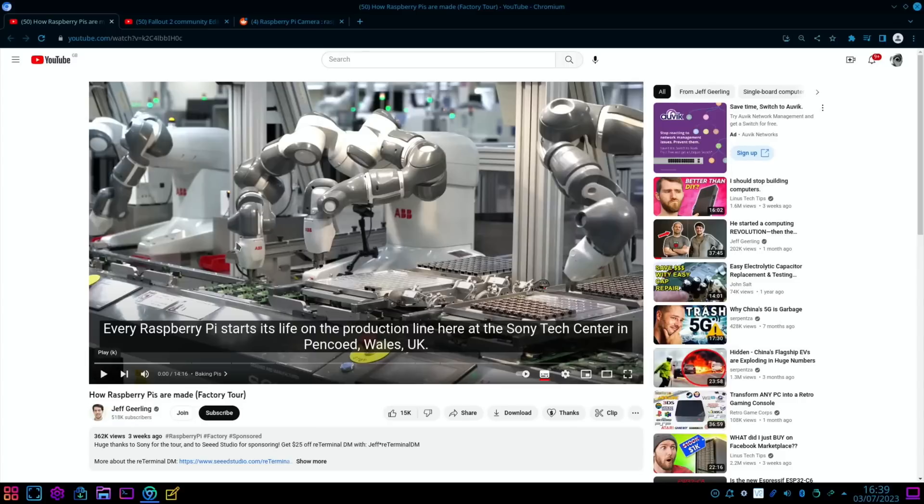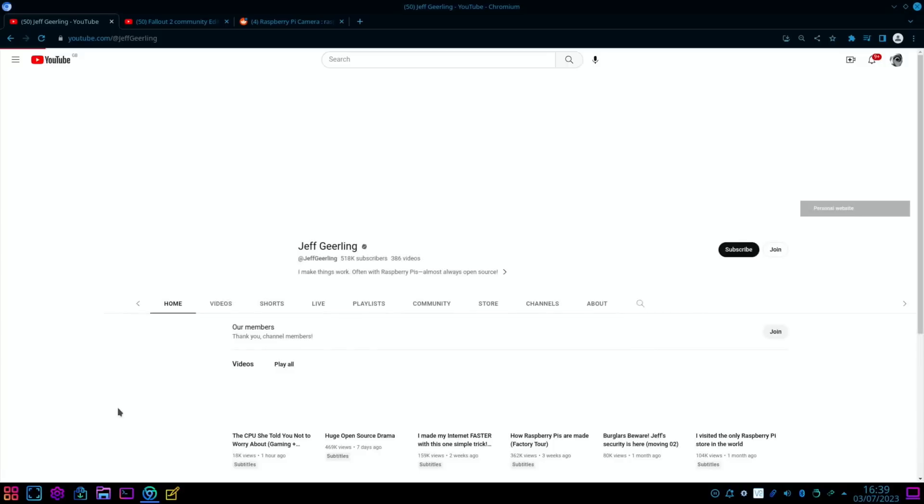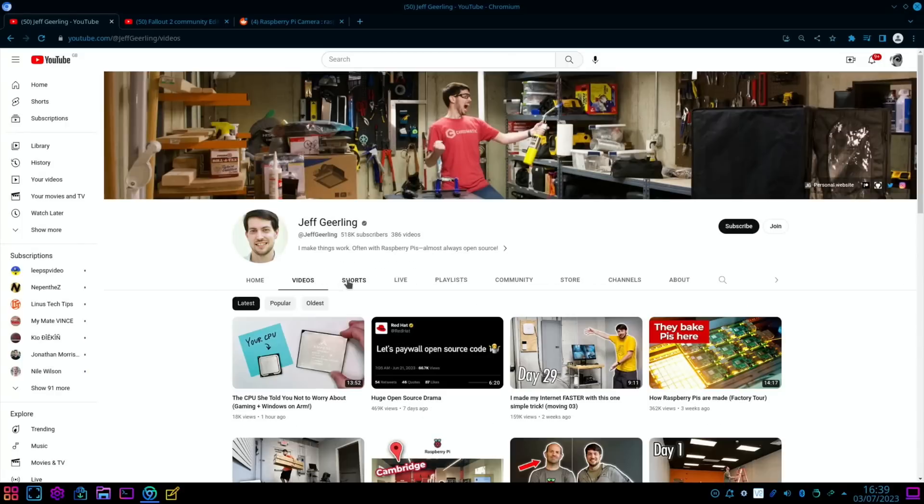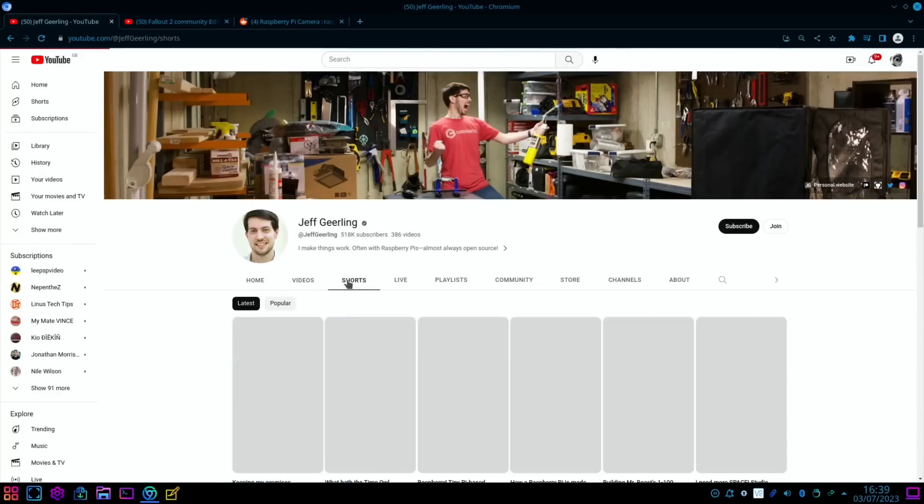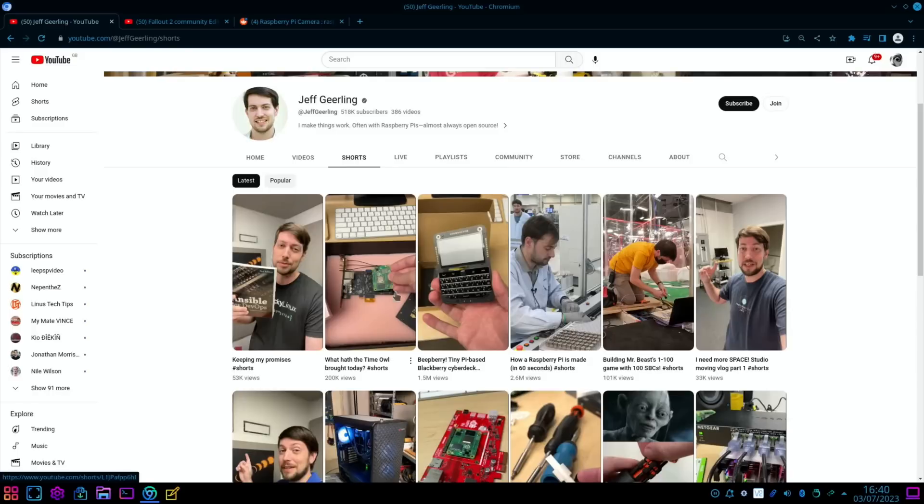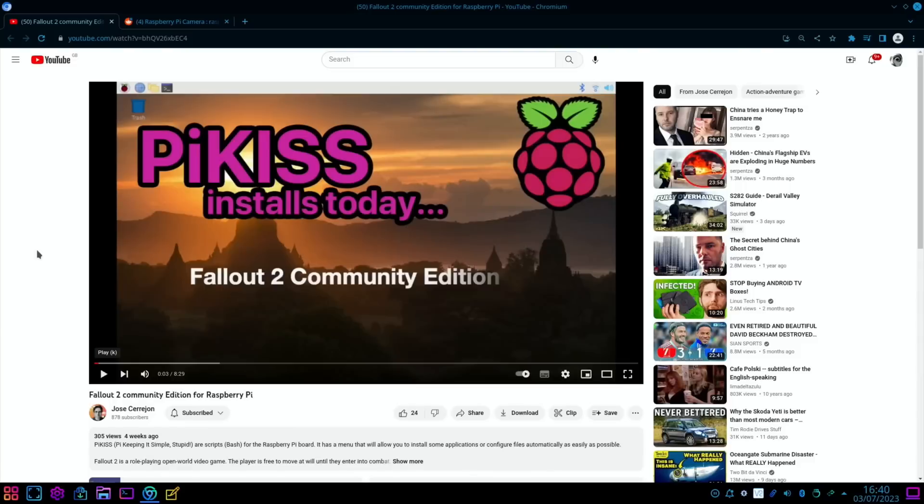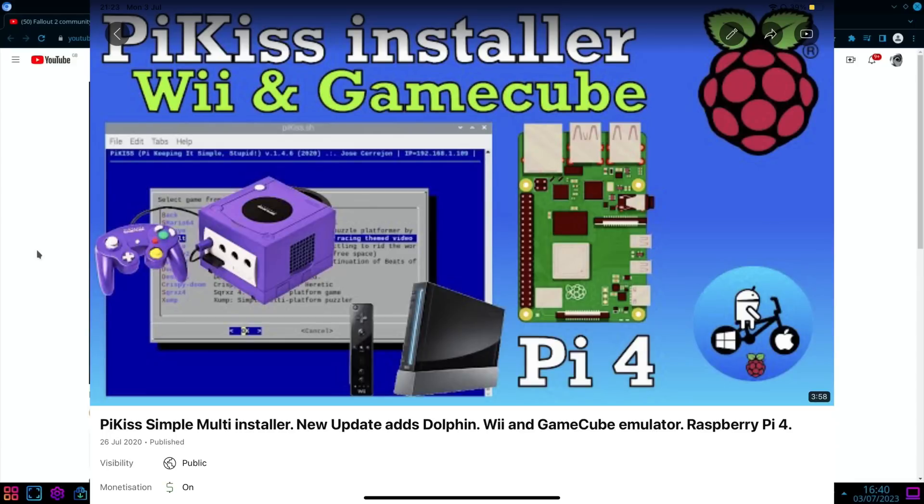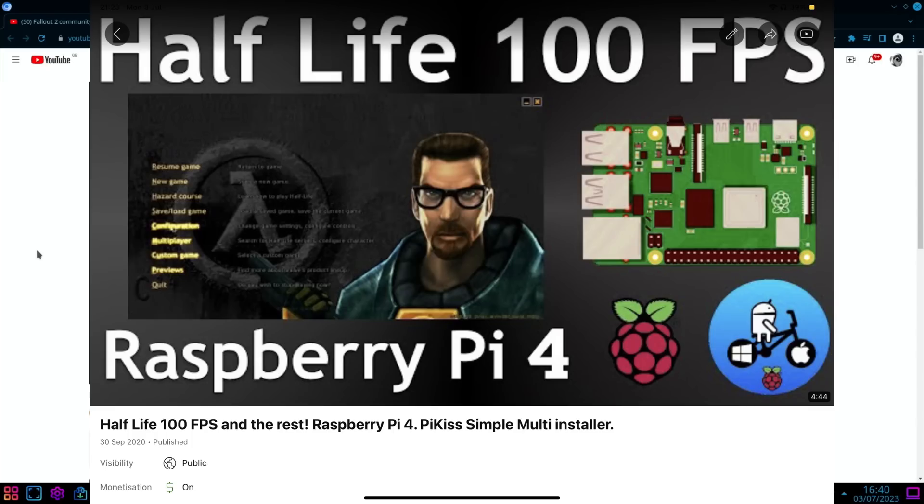And if we head over to Jeff's channel, he also did a short video as well, which is how a Raspberry Pi is made in 60 seconds. That's a great one as well. We also had a video from Jose who develops Pykiss for Raspberry Pi.